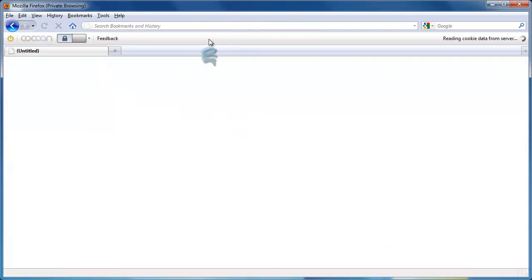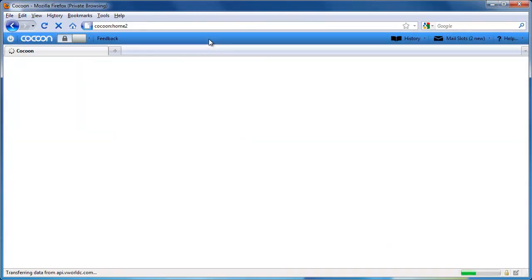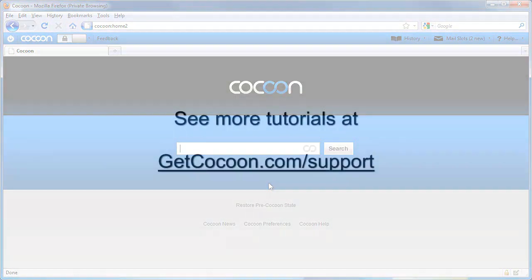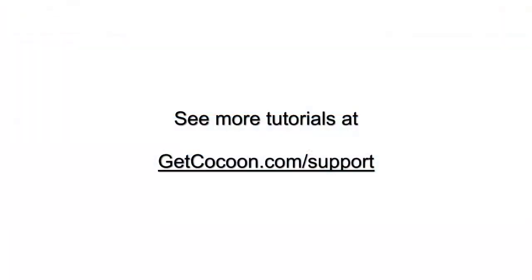And that's it! You've successfully installed and logged into Cocoon for the first time. You can see more tutorials at getcocoon.com forward slash support.